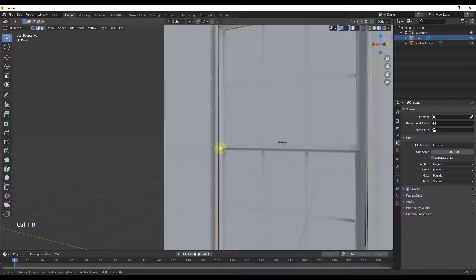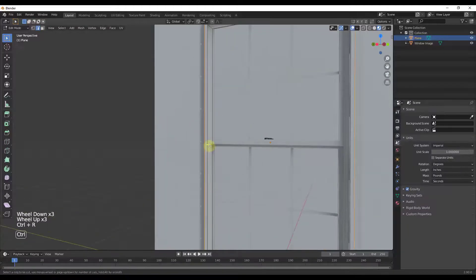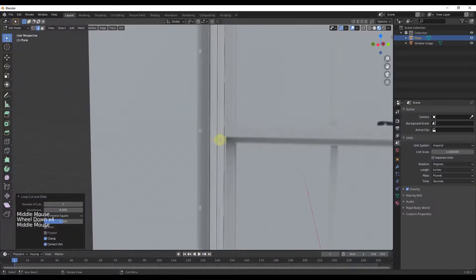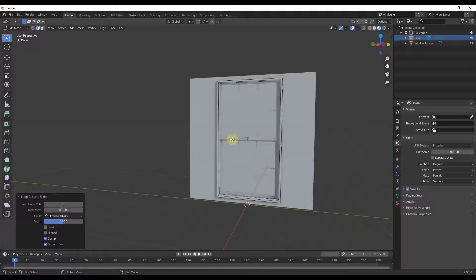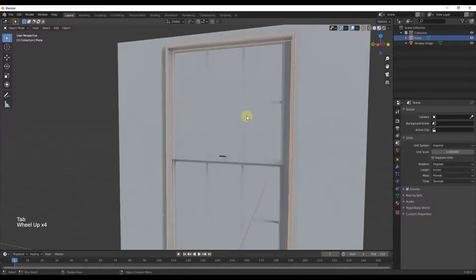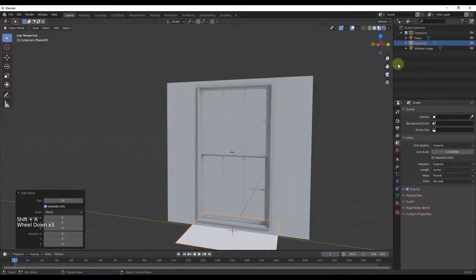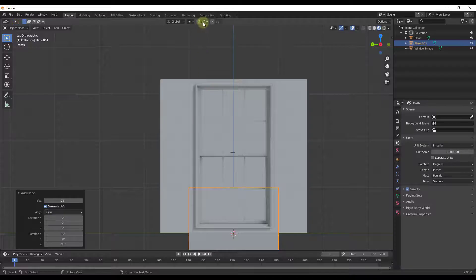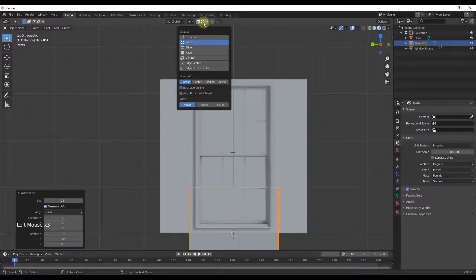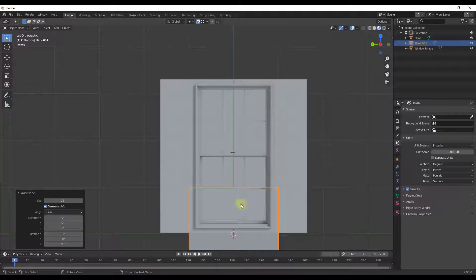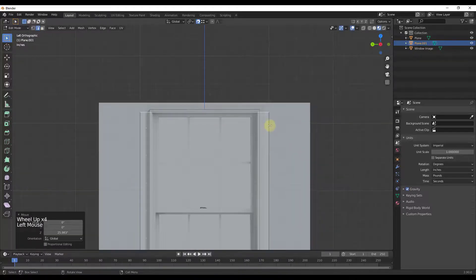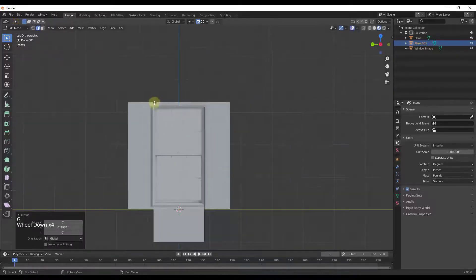I'm going to create an edge loop right here by typing Ctrl+R, clicking, then right-clicking — that creates an edge loop at the center of this window. I'll use that for snapping to make sure I'm modeling to the proper size. Then I'll tab back into Object mode, do Shift+A to add a new plane, go to front view, align to view. Then turn on vertex snapping: click the dropdown, click Vertex, and make sure the magnet is enabled. Now I can tab into Edit mode and snap precisely to these edges, making sure they're aligned with the inside of my frame.